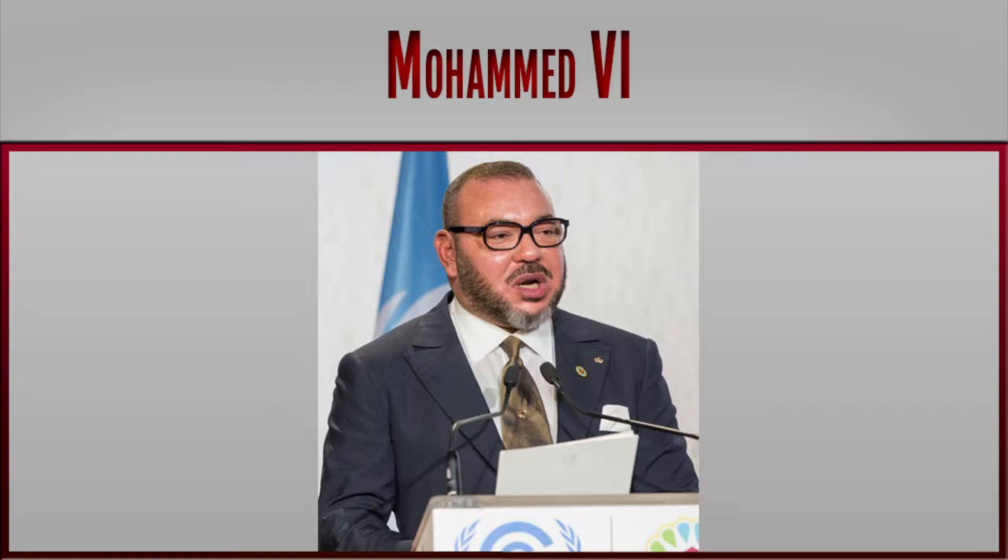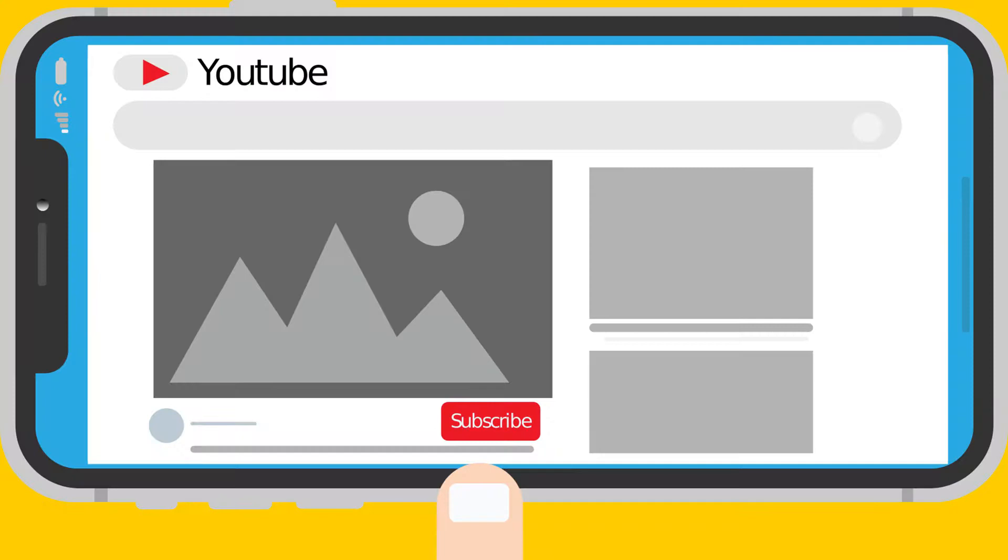How did Morocco leader King Mohamed VI perform in 2018? Before we begin, subscribe and click the bell icon so you don't miss new videos where I will analyze how your other politicians performed.